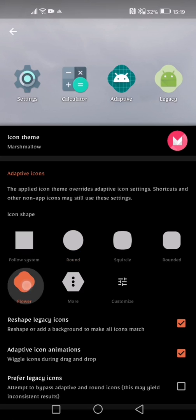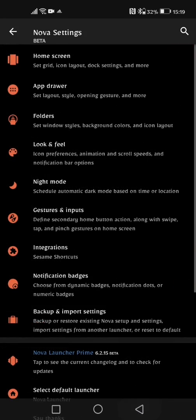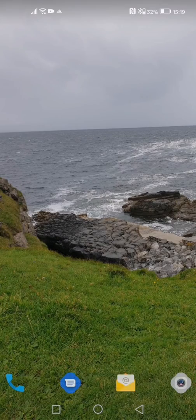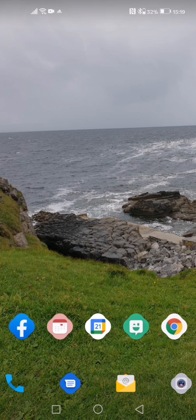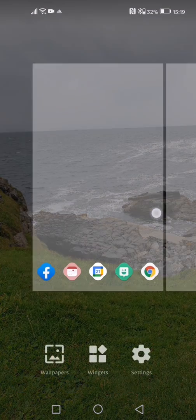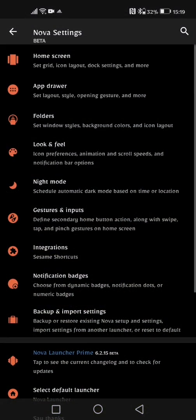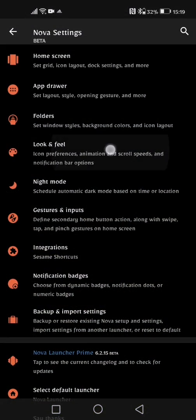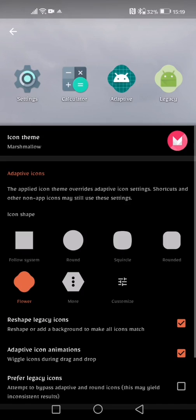So I can tap on flower and that should, if I come out of there, that should automatically change. There you can see the icon pack then has changed to this little flower shape. Again, the only way that this works for me is if I have another setting switched on within this setting. So if I go back into look and feel, back in the icon style, I need to make sure that this option reshape legacy icons is switched on.